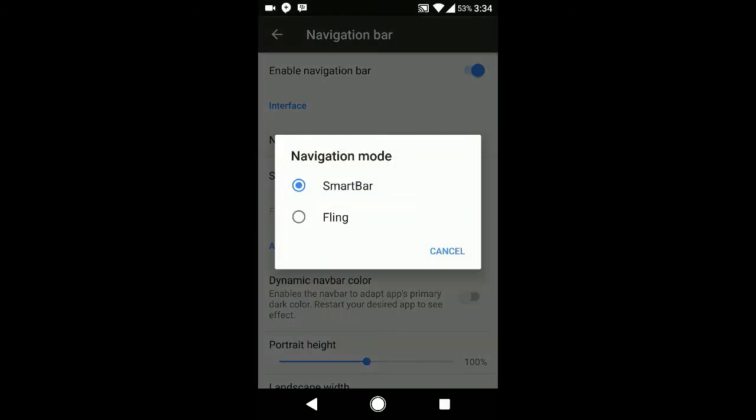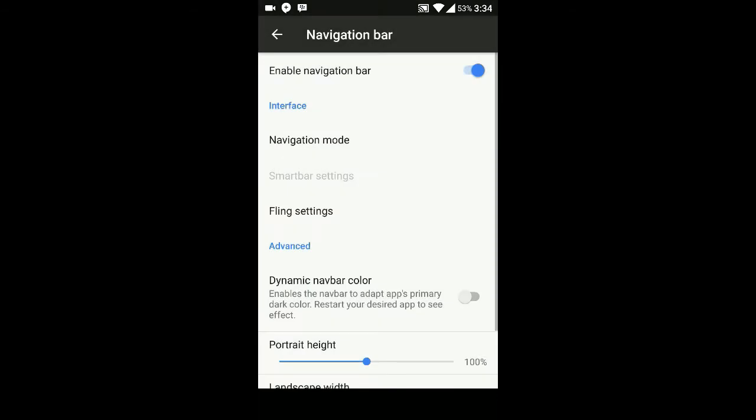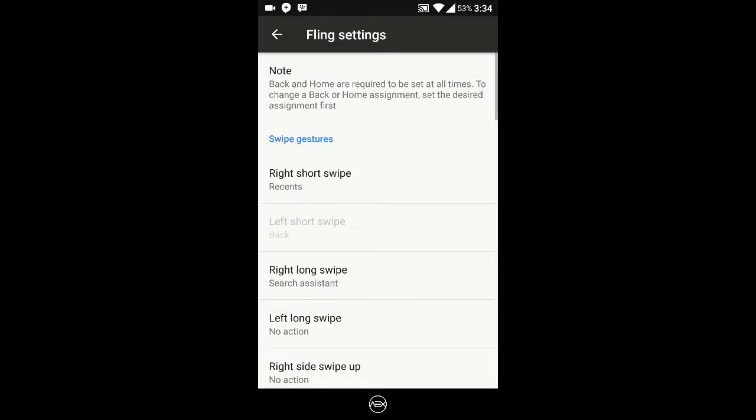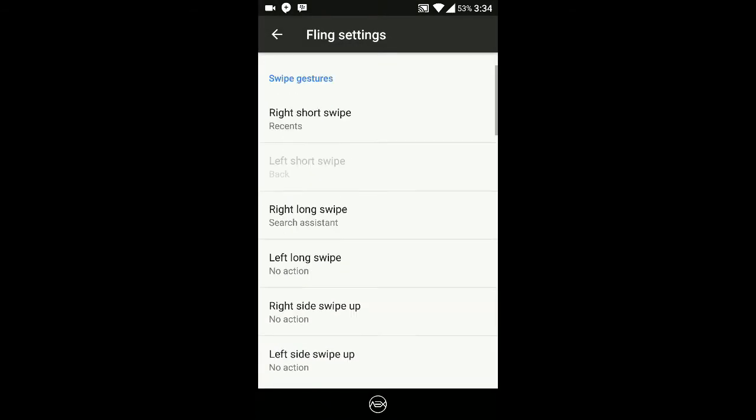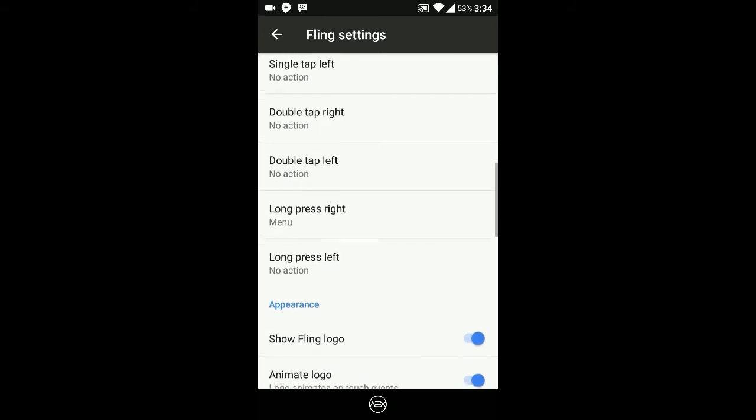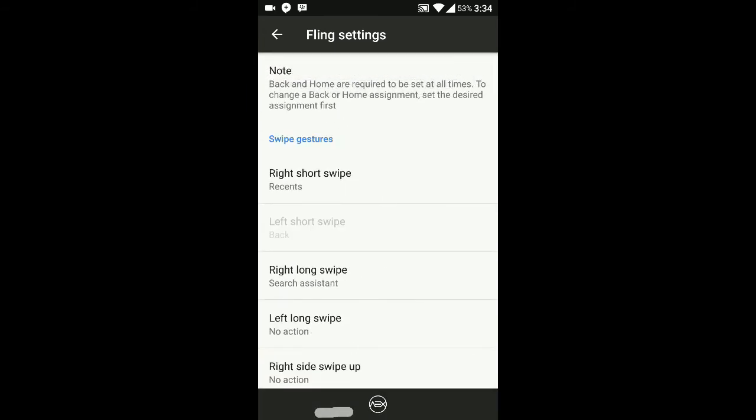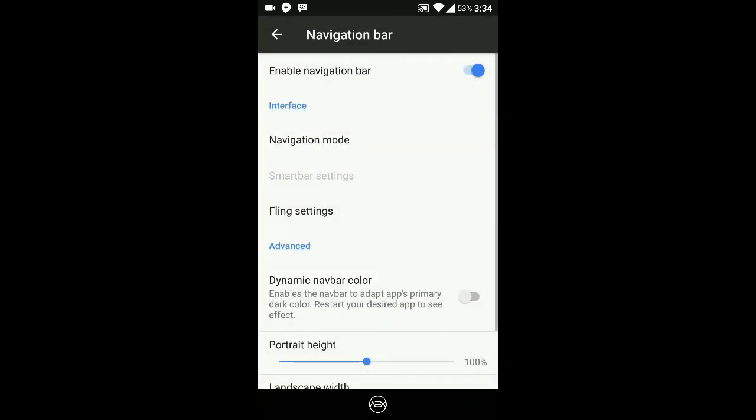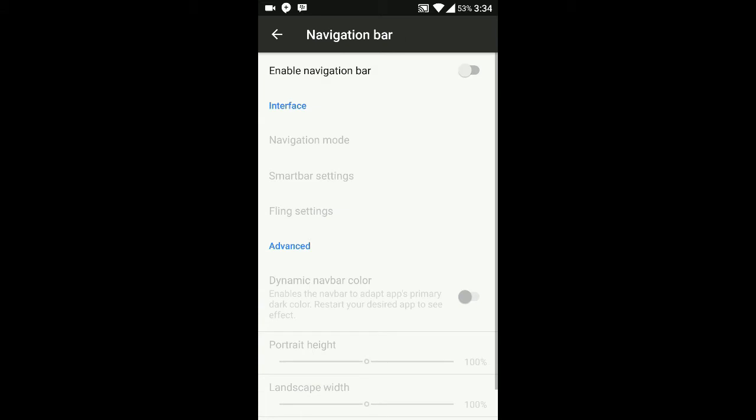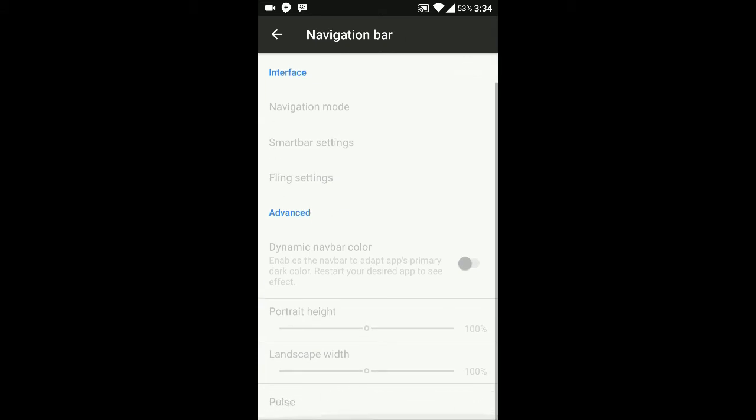You can get that in the enable navigation bar option. Here are the fling options - you can see the navigation bar now. You can customize the fling, but I don't want it just now.